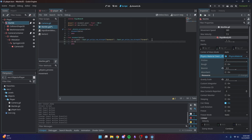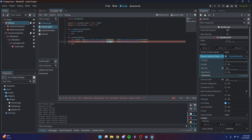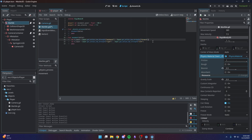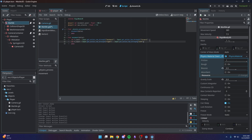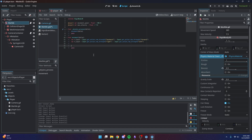Now we need to handle horizontal input. I'll copy the forward input line and change 'right' to 'left' for the horizontal component. This has to do with the way our camera is set up — you can try flipping these around to see what happens. It's always a good idea to experiment, especially if you're a beginner.